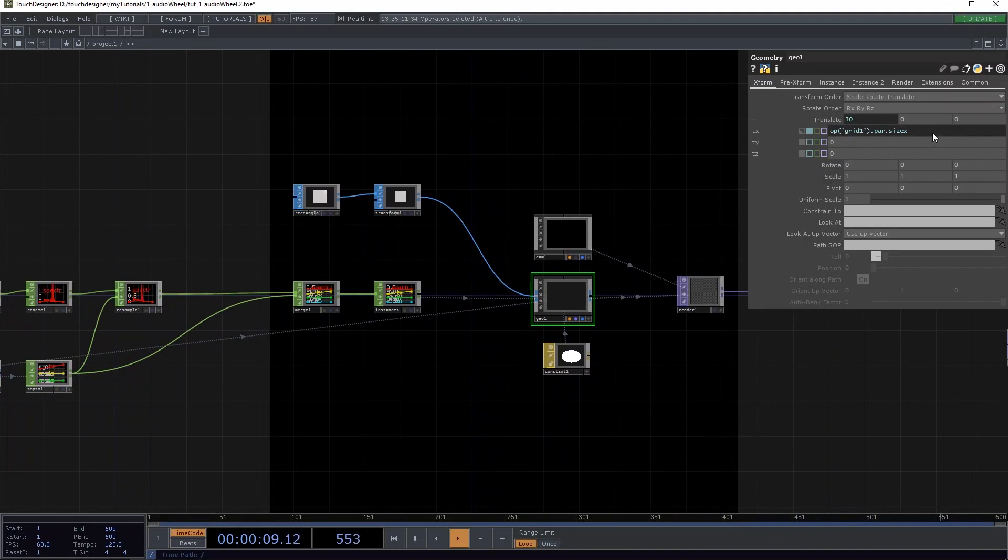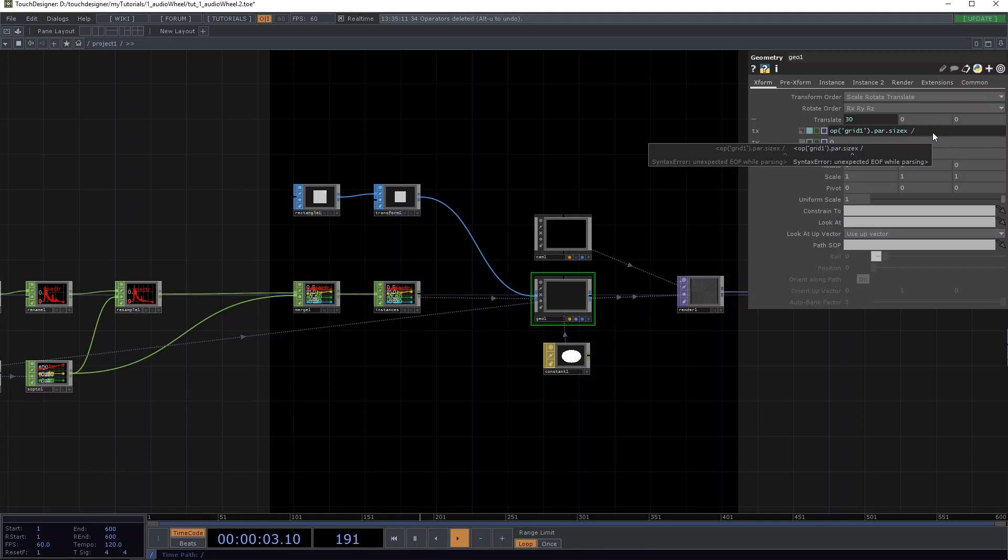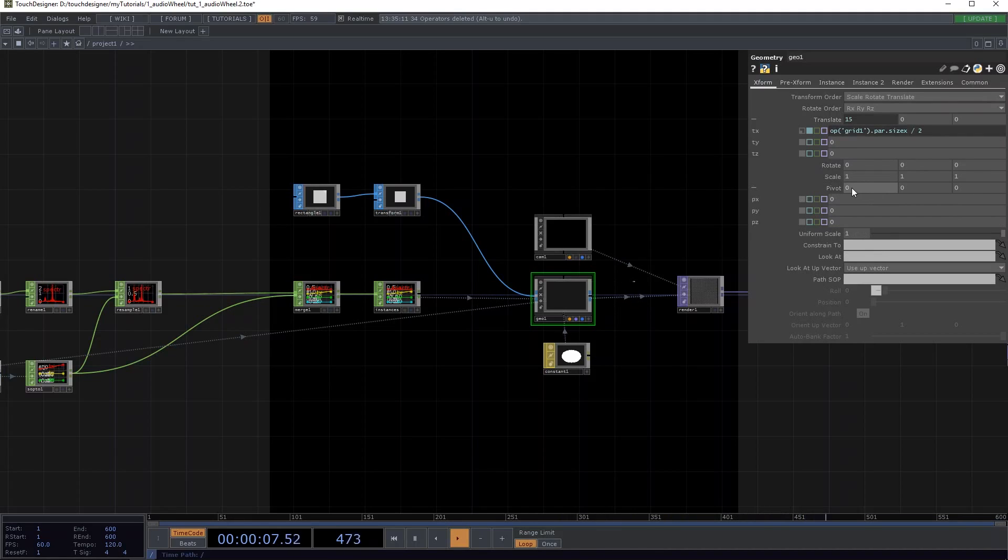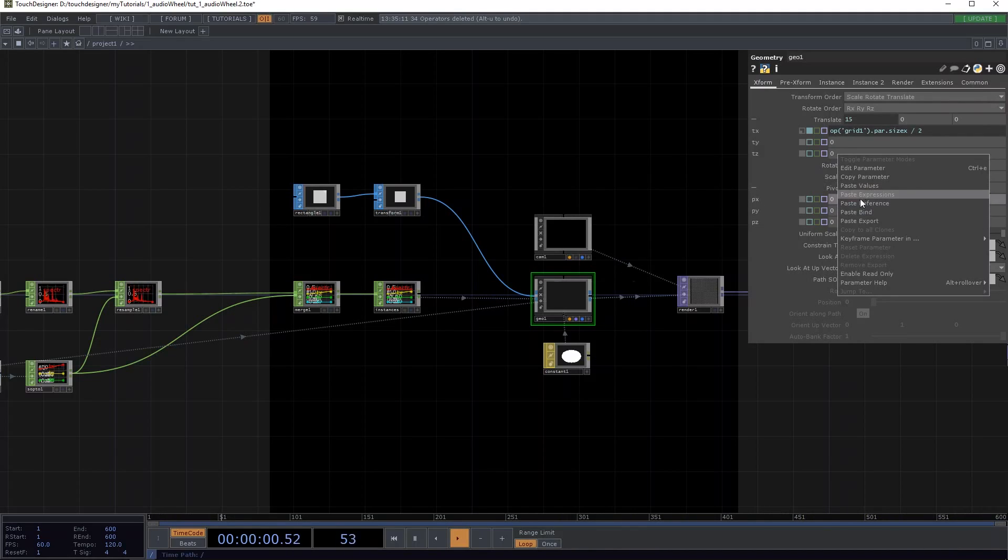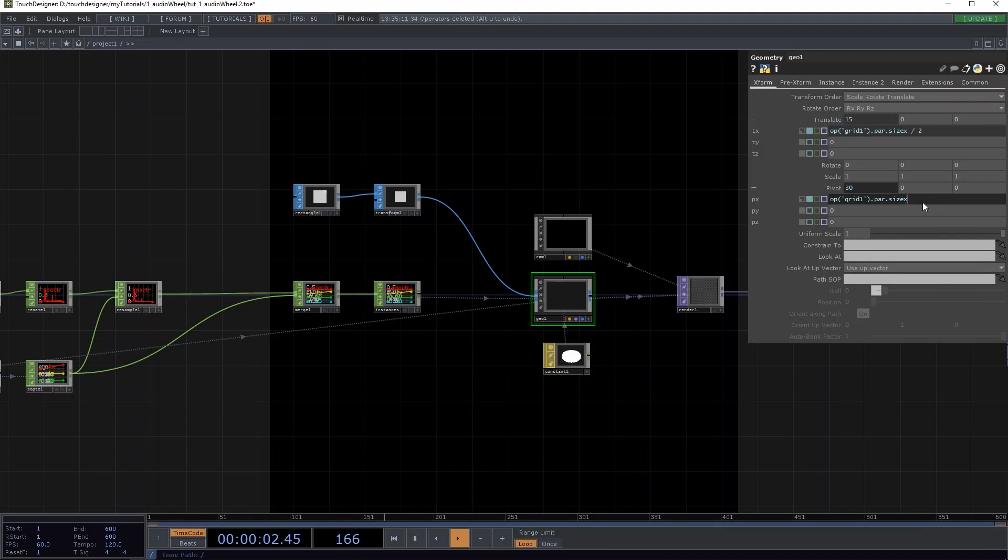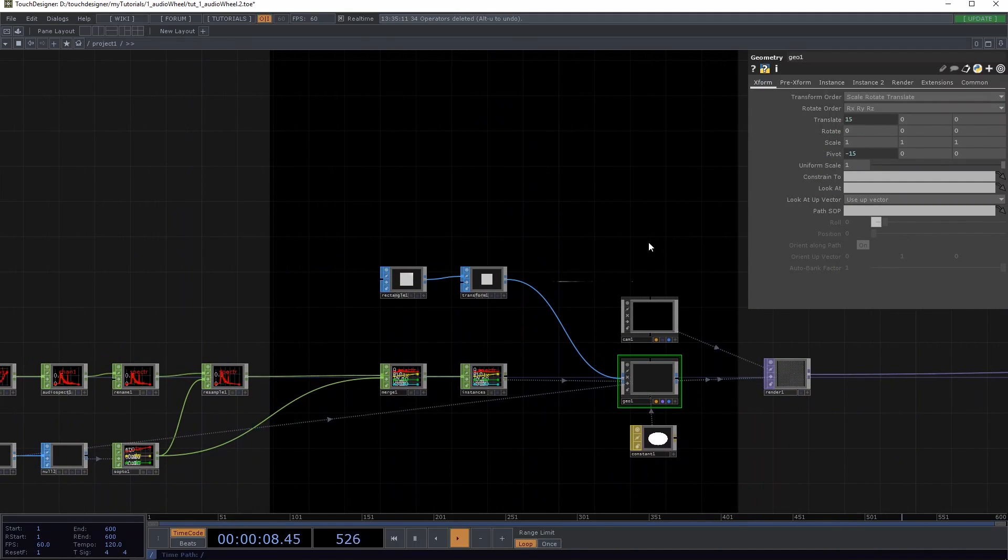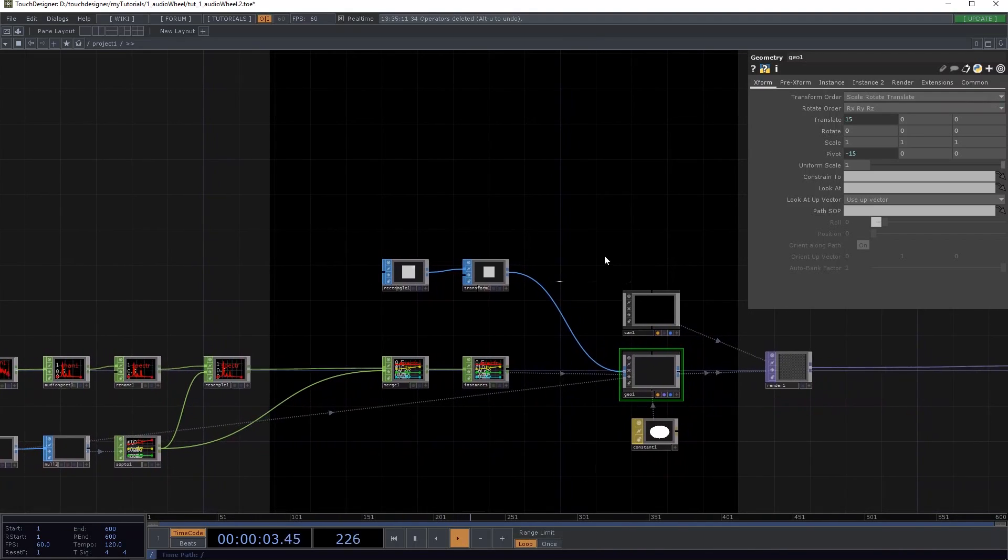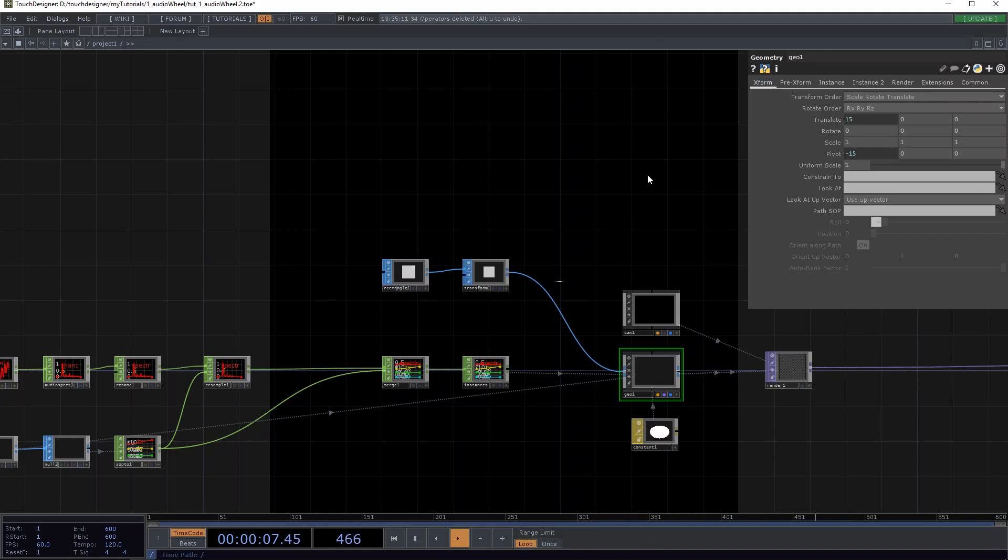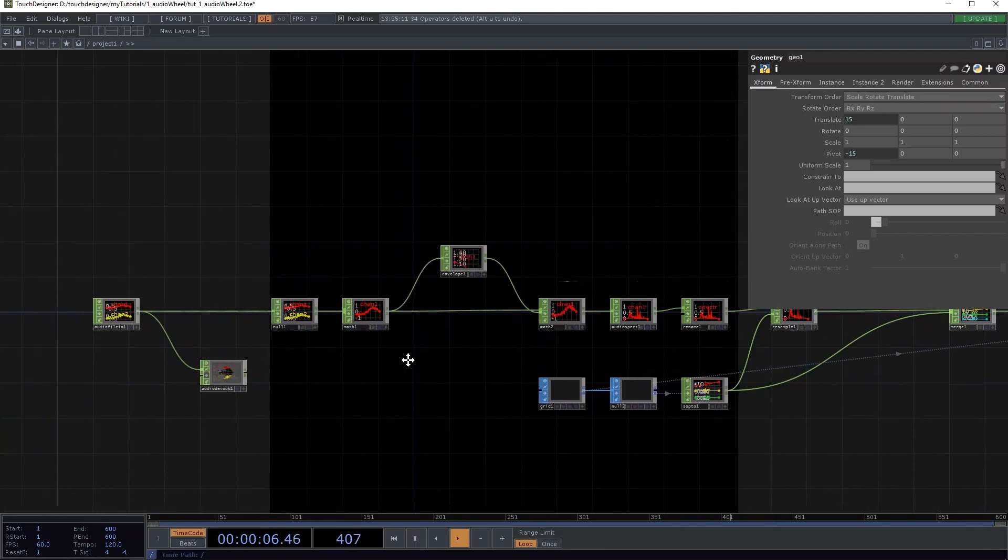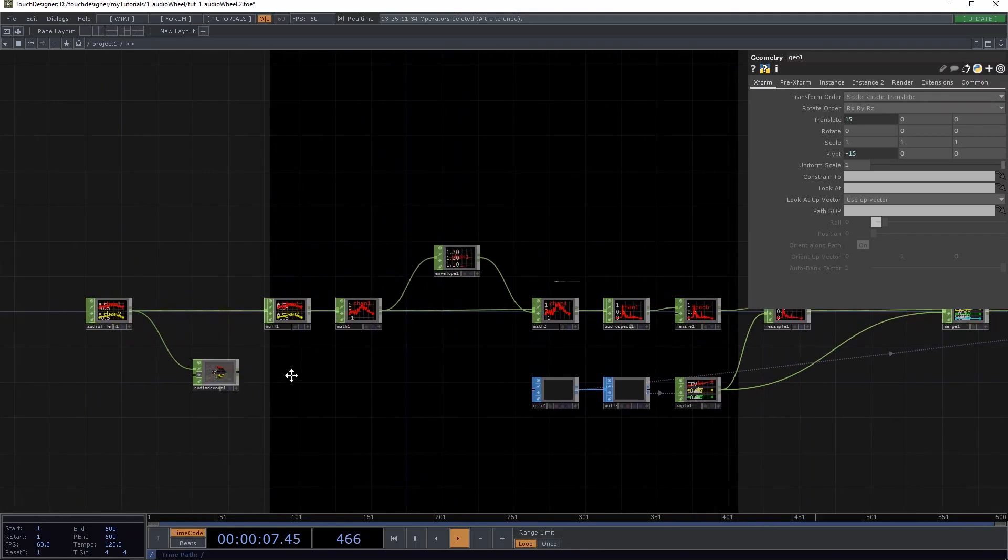And in the pivot PX thing, we also want to have that same thing divided by minus 2. So what we're basically doing here is shifting the rotation axis point from the center of the grid to the beginning of the grid. That's important, because otherwise it's gonna spin around itself, and we don't want that.